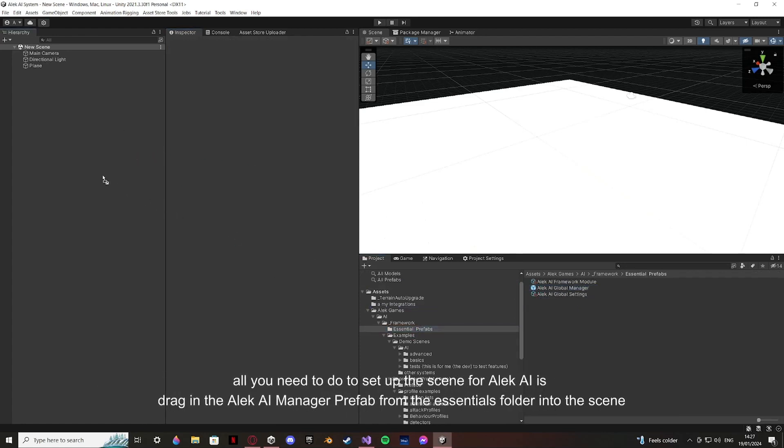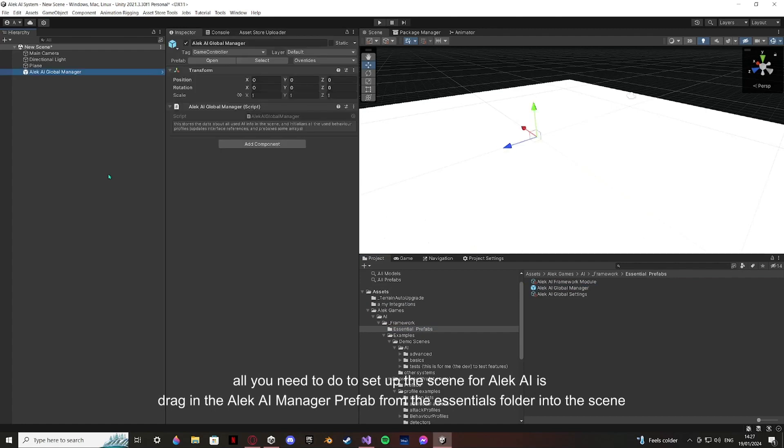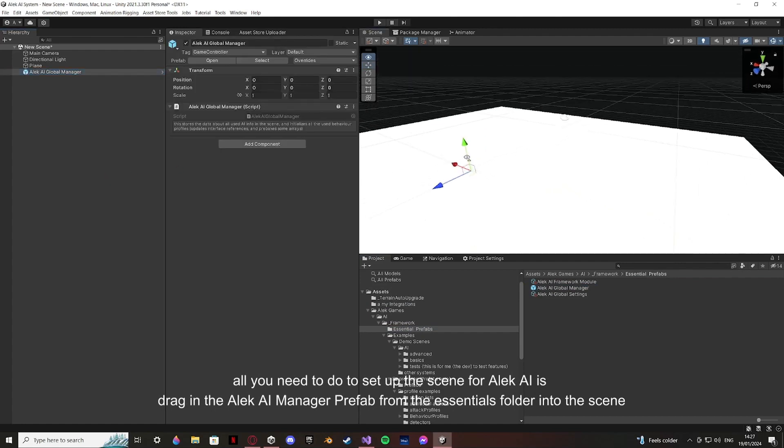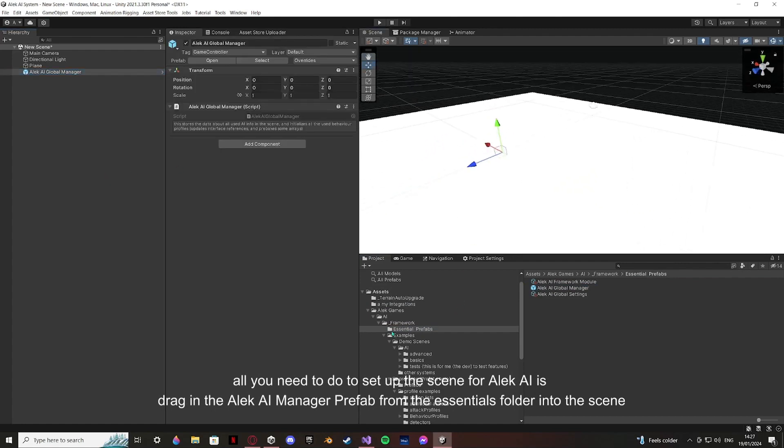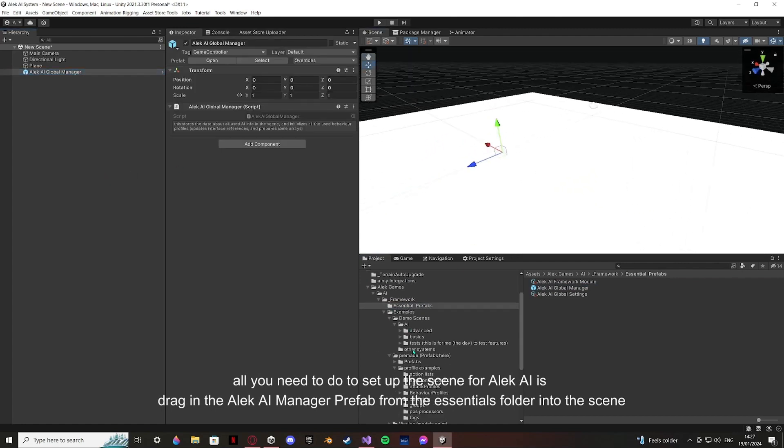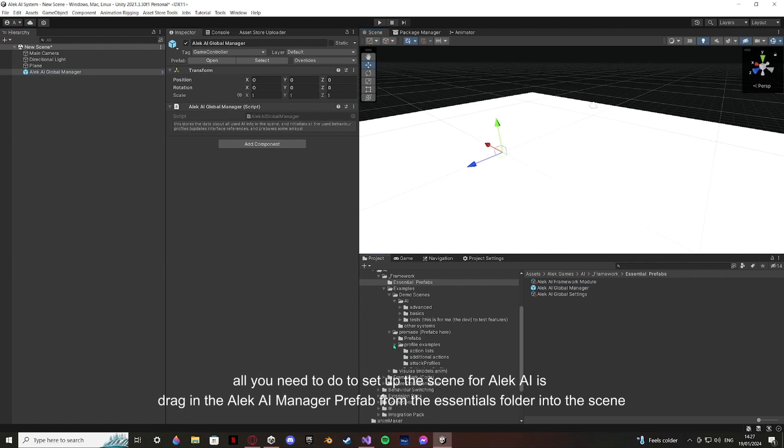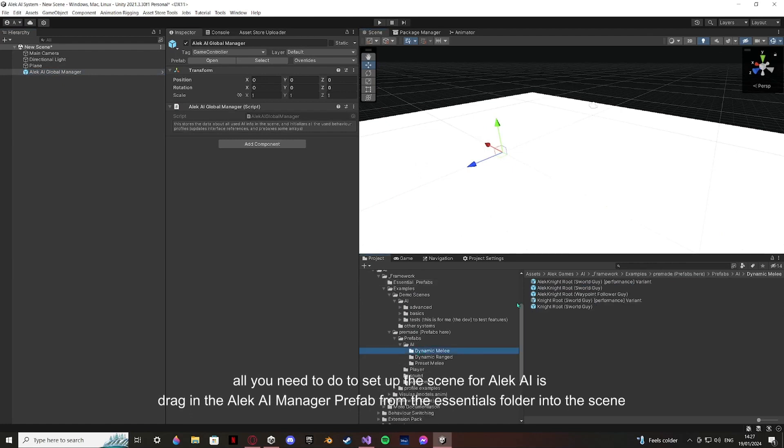All you need to do to set up the scene for Alec AI framework is dragging the Alec AI manager prefab from the Essentials folder into the scene as shown on the video.